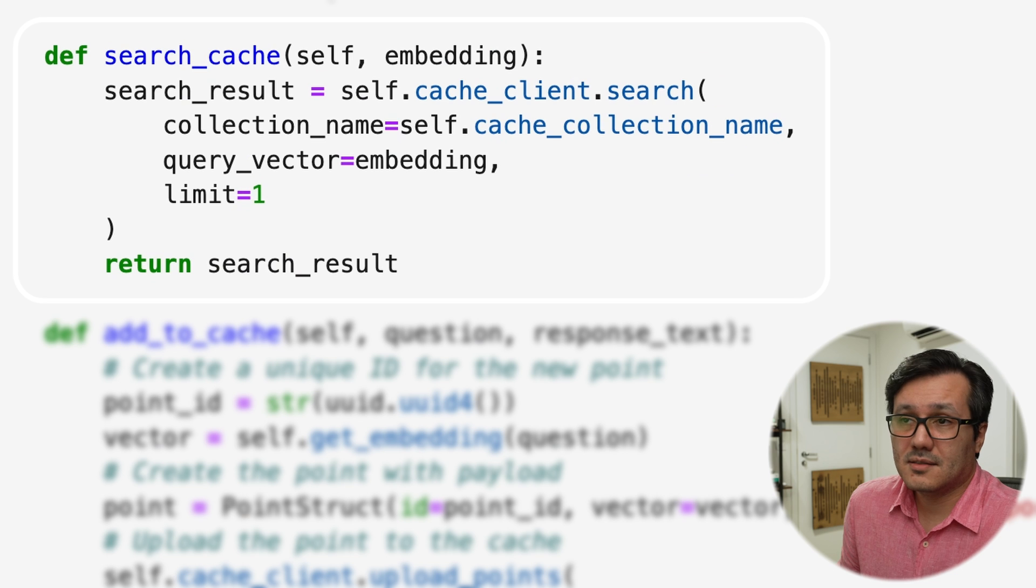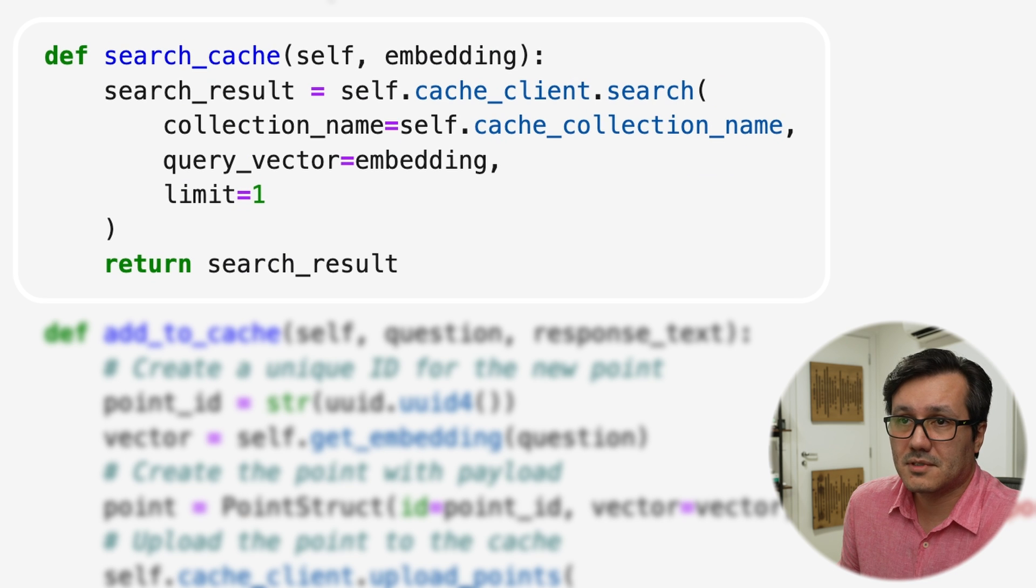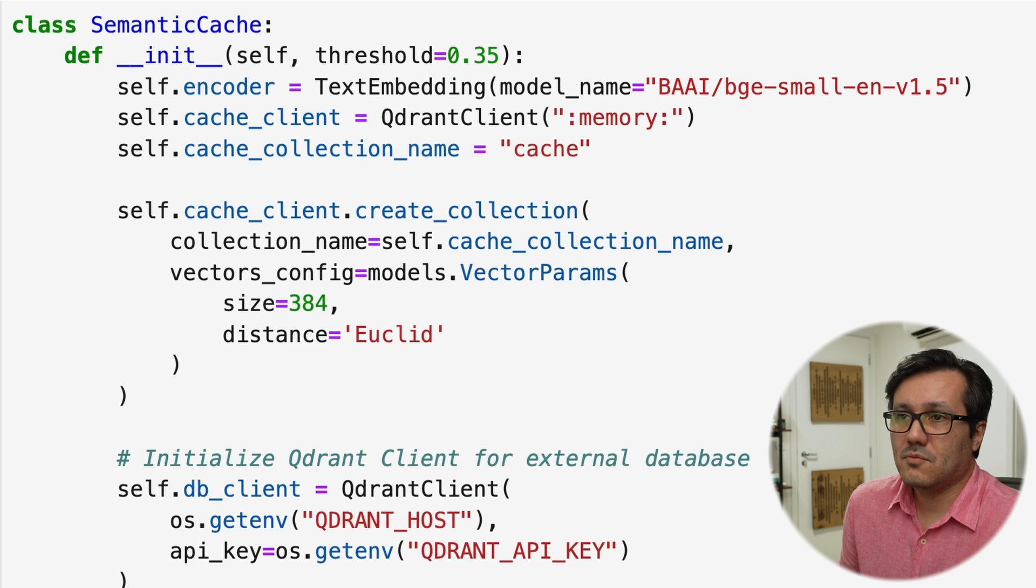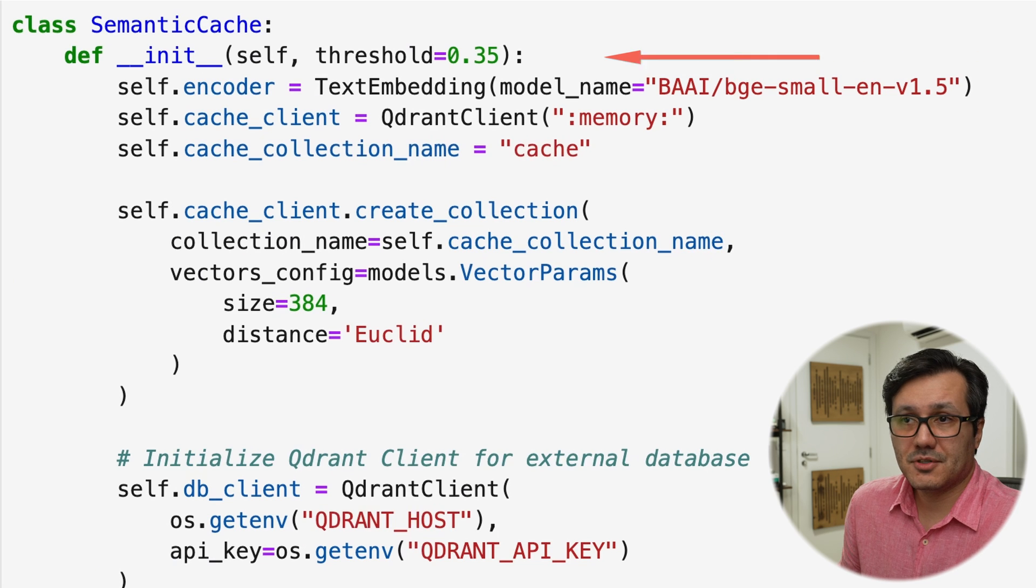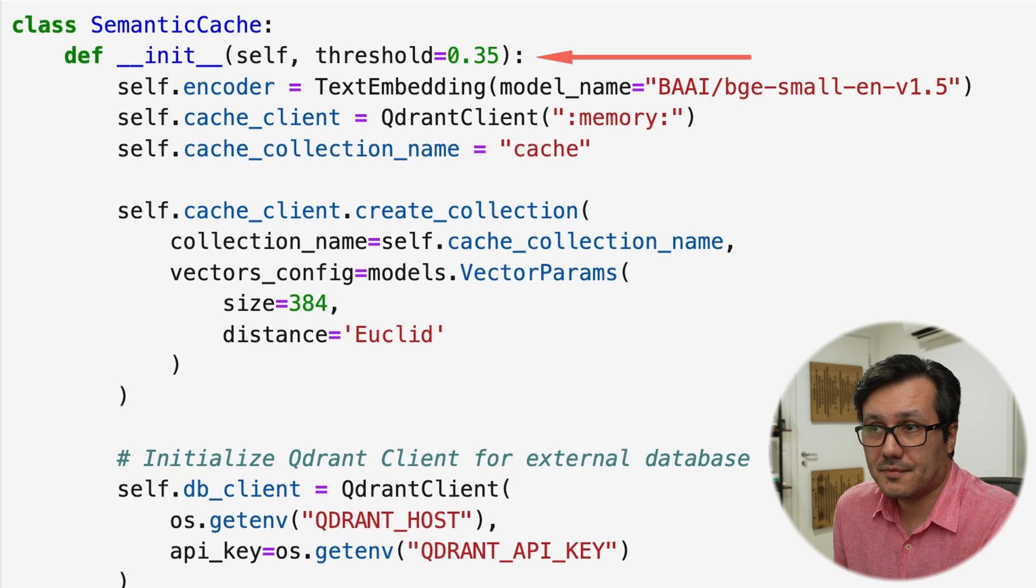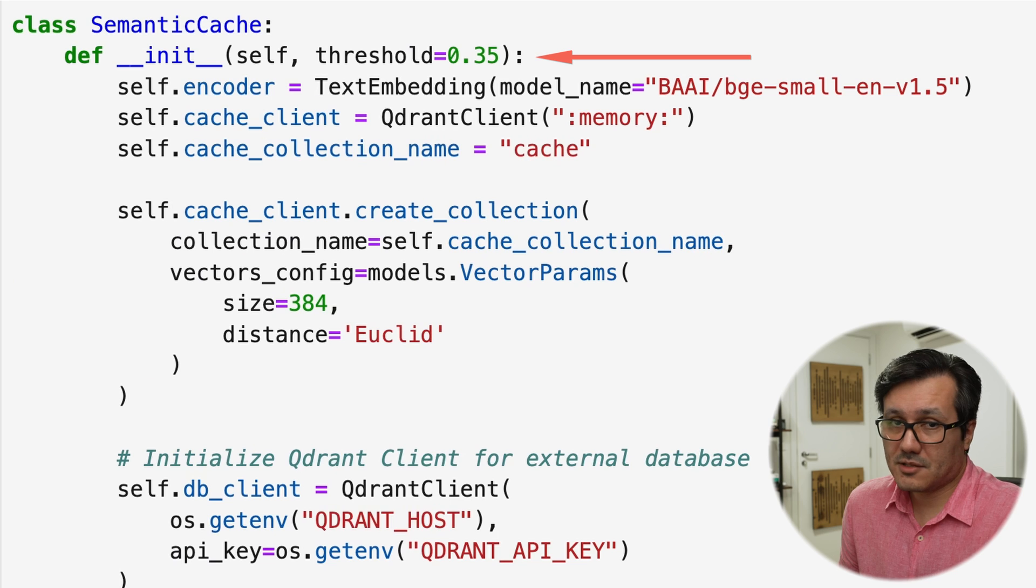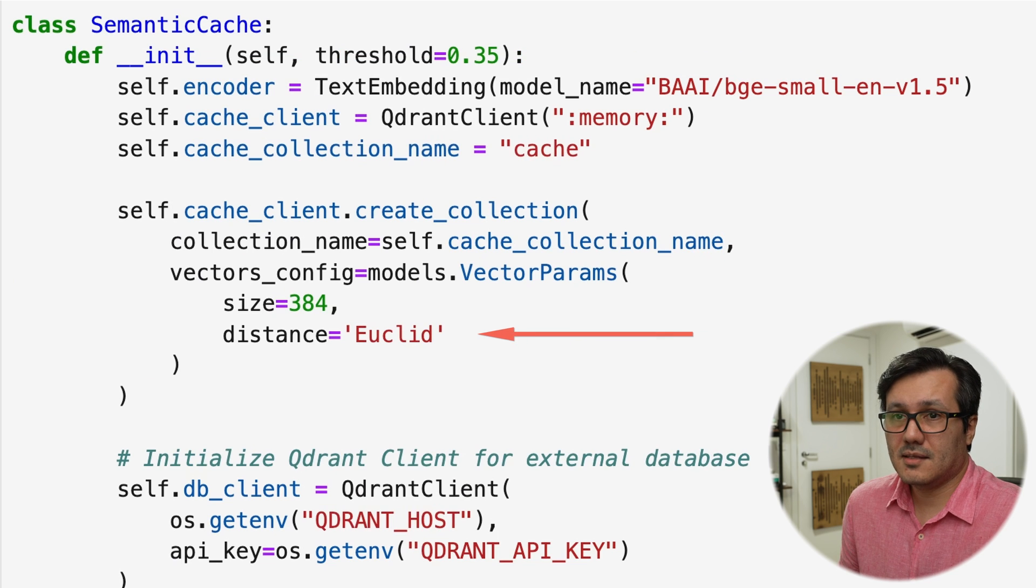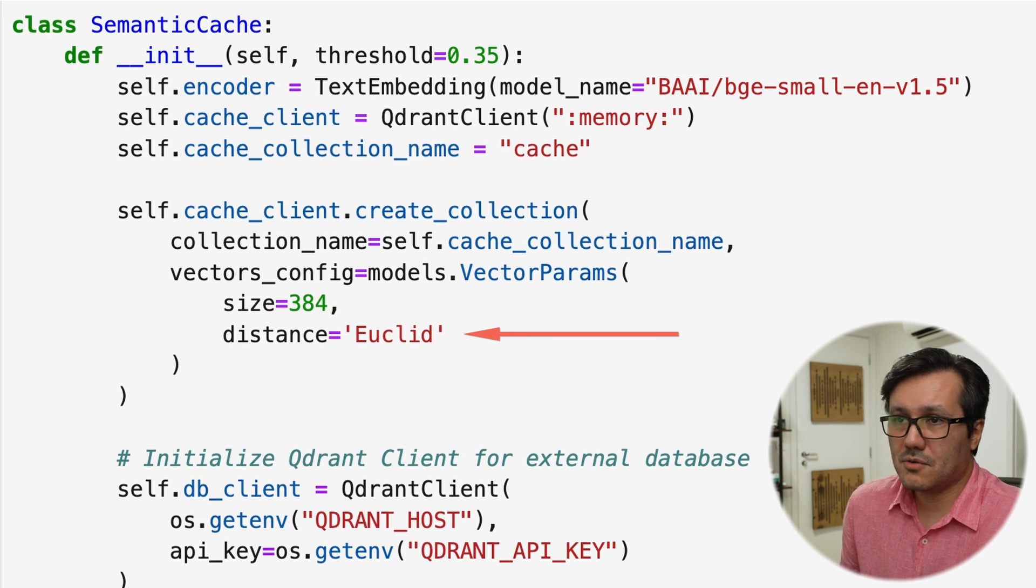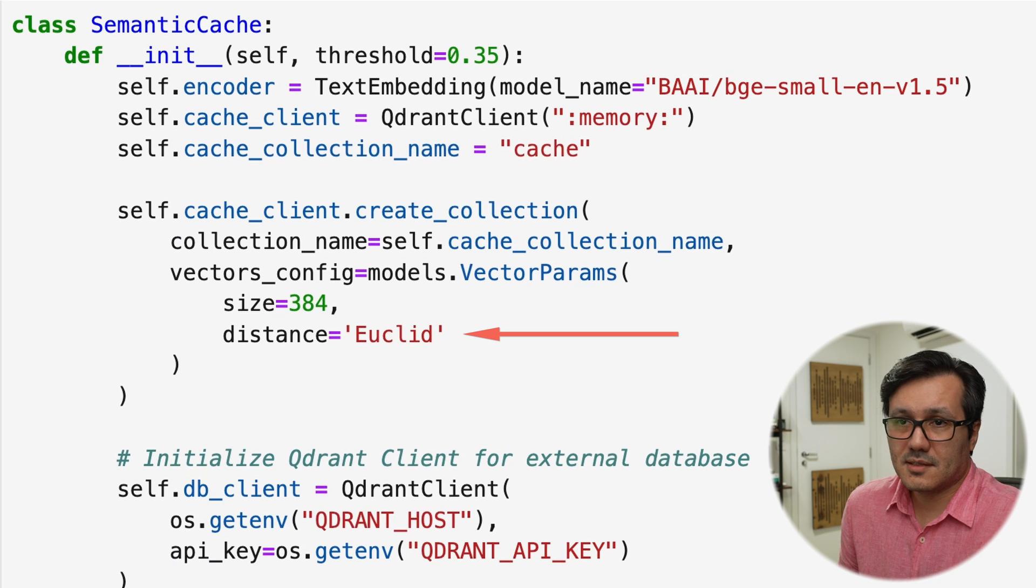Search through all of the embeddings and compare them with the embedding of the question. If it is in the cache, then we can return the response from the cache. And what you have to do, you need to set a threshold. If the threshold is above that, the similarity is high enough. So again, this depends on the metric that you are using here. In this case, Euclidean distance is being used.